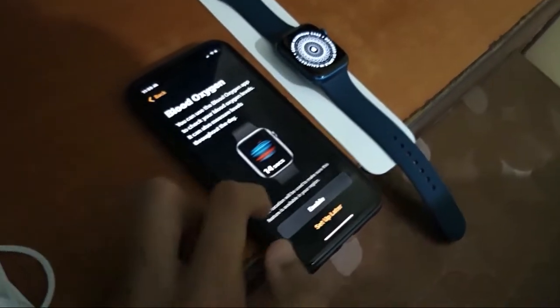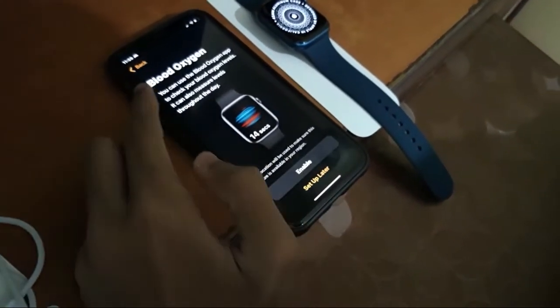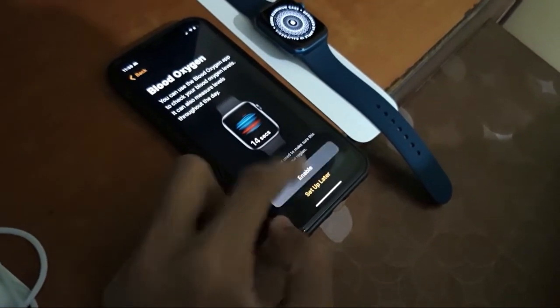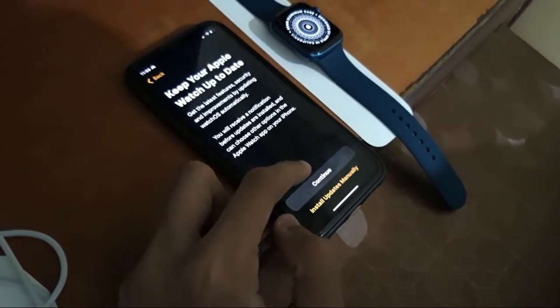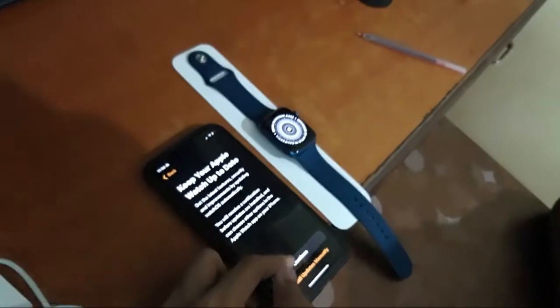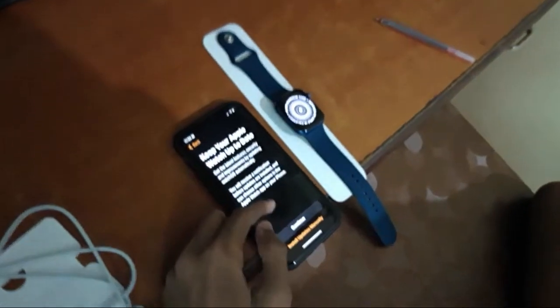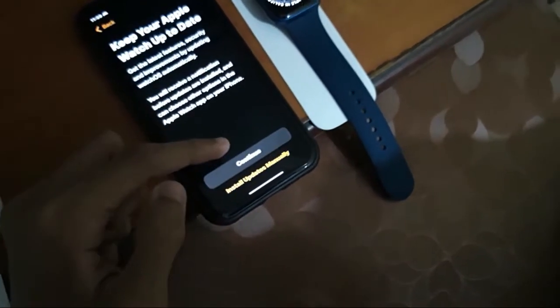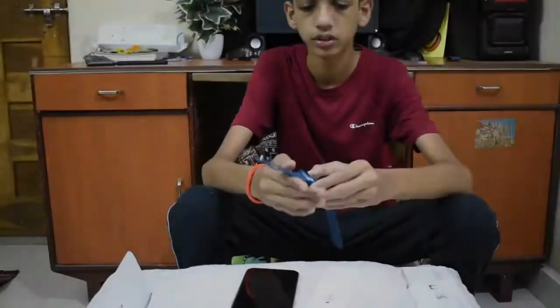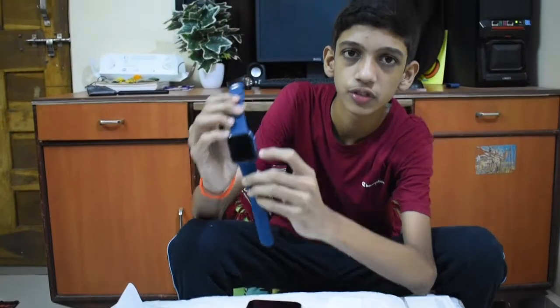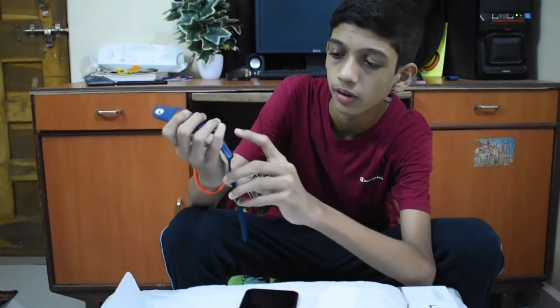Skip this setup. Blood oxygen, enable. Keep the Apple Watch up to date, okay.